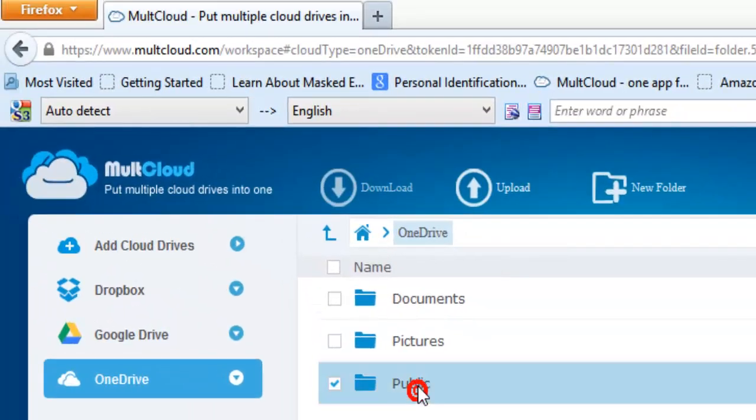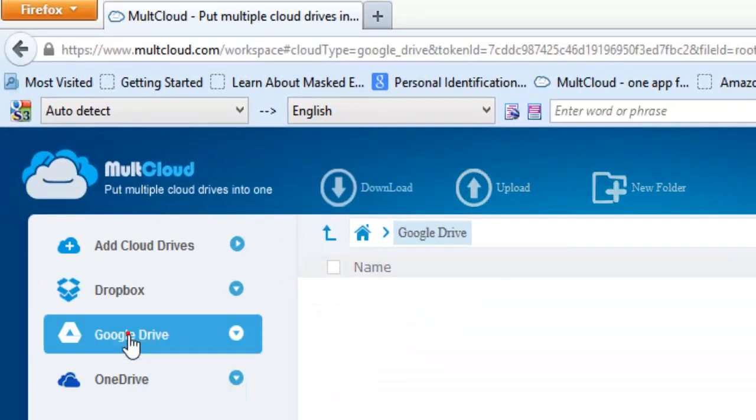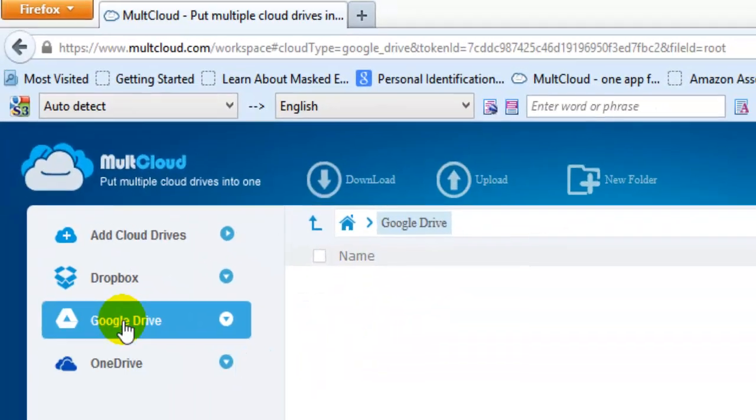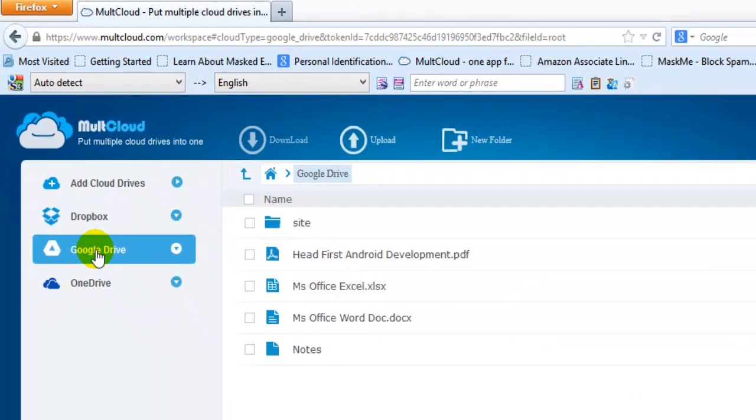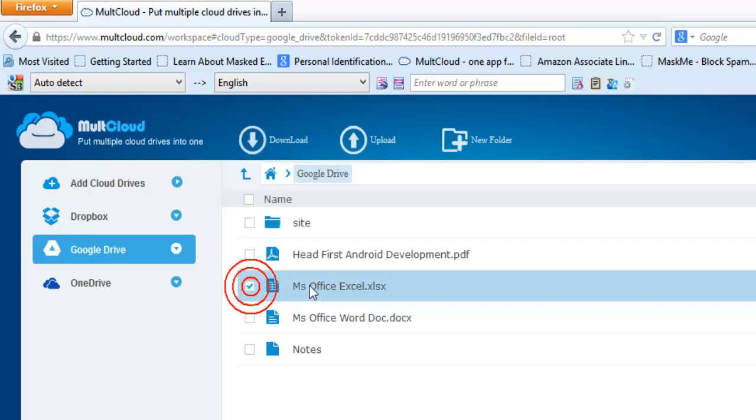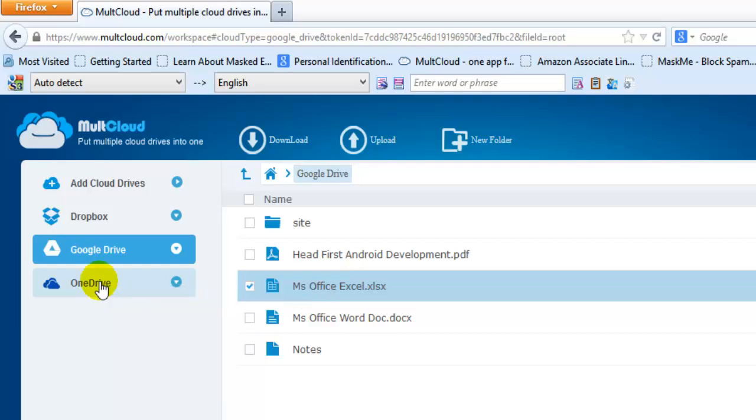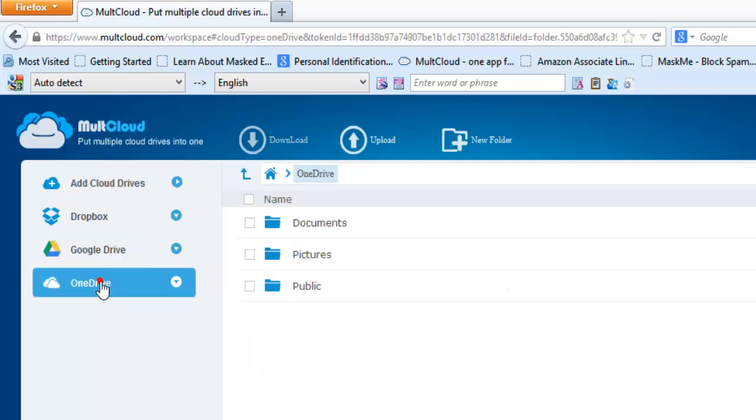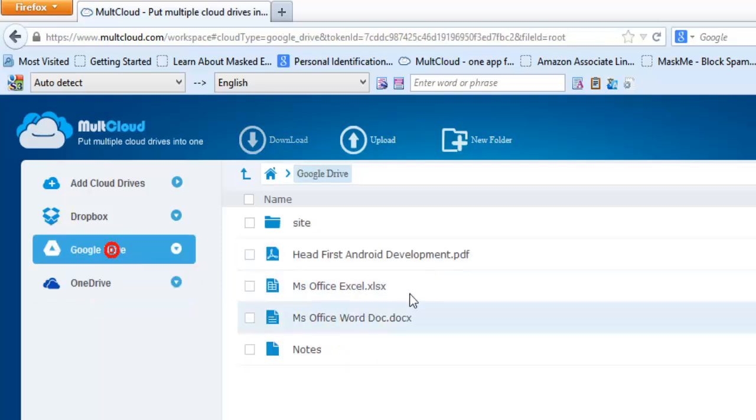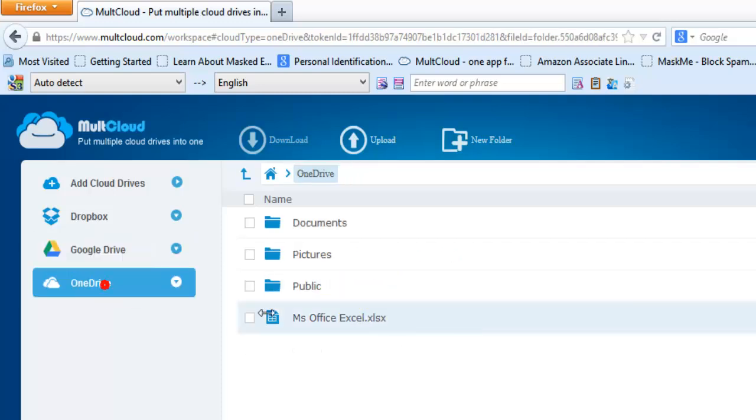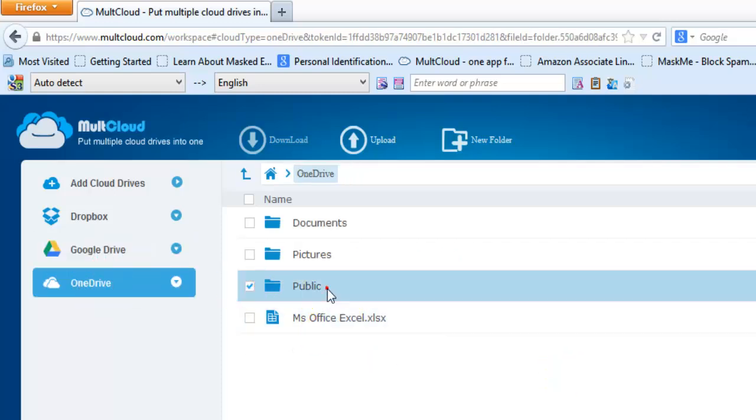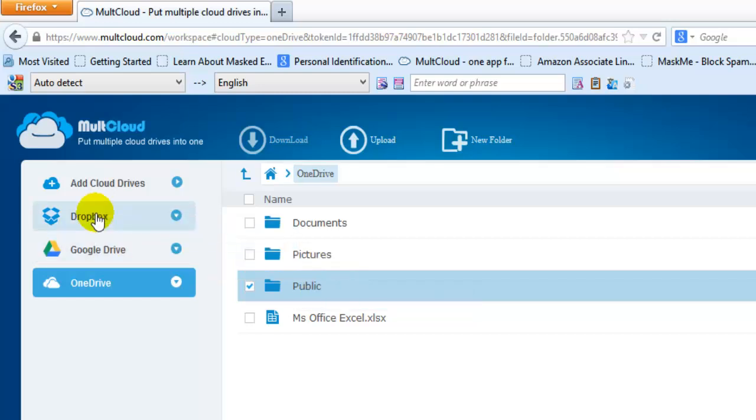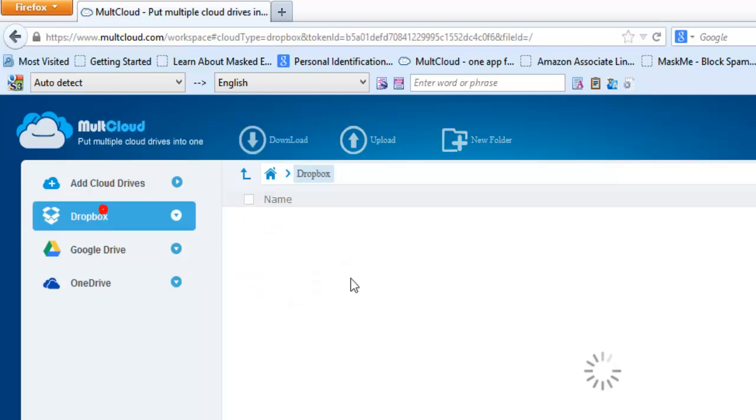Now I'm going to try moving this Excel file with just one action. See, it's copying - that's working well. Now it's in OneDrive too. Very useful. And I can copy this folder to Dropbox as well. You can manage all these services in one place.